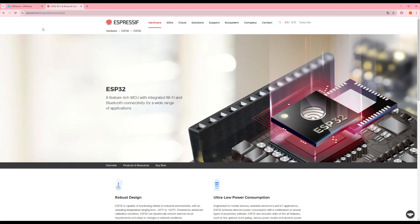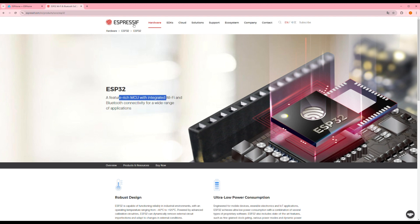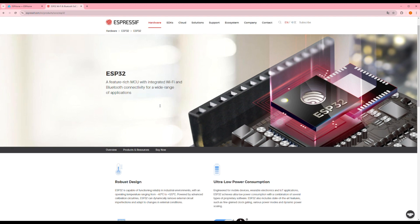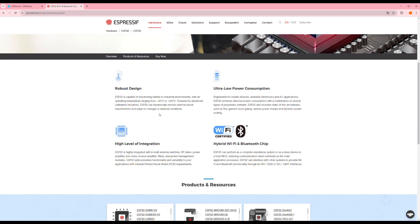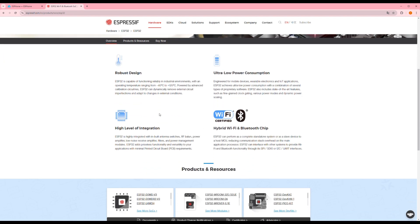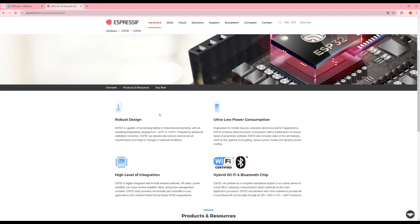First, I'll briefly introduce ESP32 and ESPHome for those who are unfamiliar. The ESP32 is a low-cost, powerful microcontroller from Espressif with built-in Wi-Fi and Bluetooth. It's commonly used in IoT and embedded electronics projects. It features a dual-core CPU, many peripherals, and low-power consumption. In summary, the ESP32 is a great choice for projects needing wireless connectivity and strong processing power at a low cost.